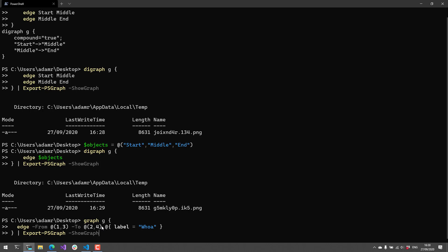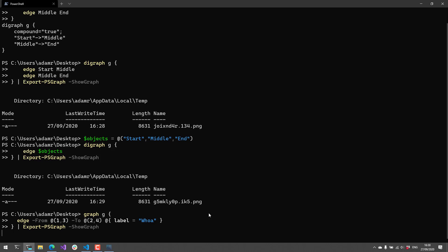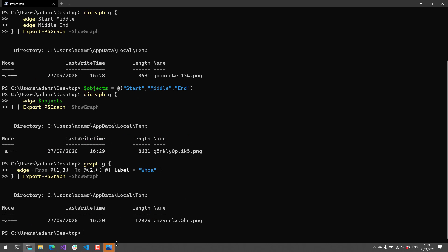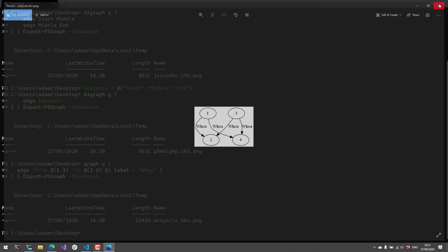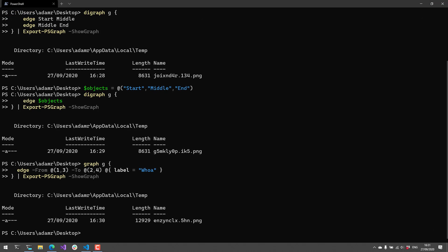And when you pass in arrays to from and to, it will actually cross join all of the elements inside those arrays. And when I run this, what you're going to notice is I end up with a graph where everything's pointing at everything kind of thing. And I added the label 'whoa' to each one of the edge connectors. So each one of the lines has 'whoa' on the label.